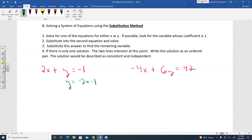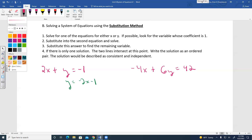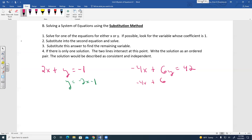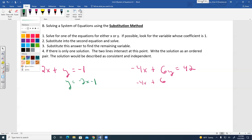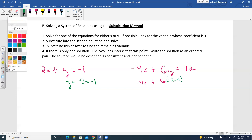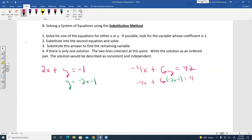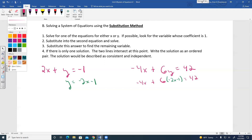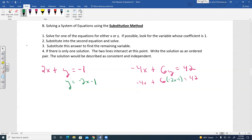Now substitute into the second equation for Y. We have negative 4X plus 6 times (negative 2X minus 1) equals 42. Distributing: negative 4X plus negative 12X plus negative 6 equals 42.